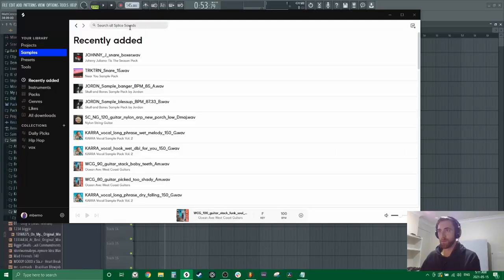Hey guys, so today we're gonna be making a chill guitar hip-hop beat from Splice Samples. So let's dive right into it.